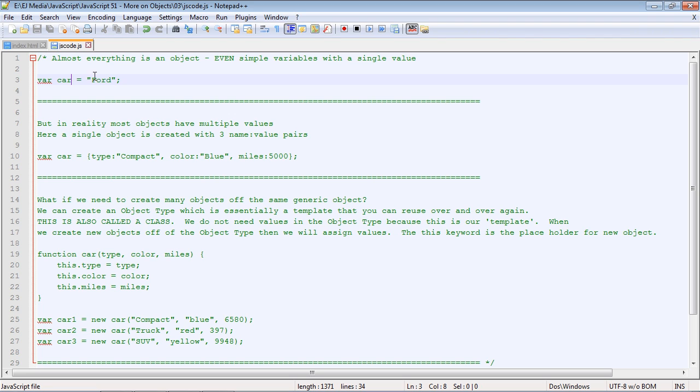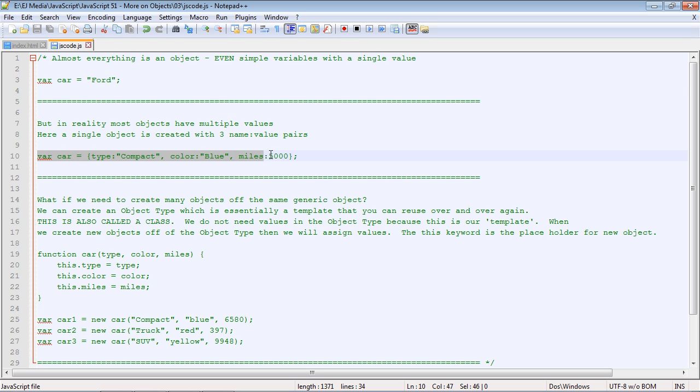You will remember that we put a dot after this and you could actually access some system properties. But in reality, when we think of objects, we think of more complex objects that have multiple values. Here we're defining a variable that has three different name-value pairs, and you will remember that we talked about those several videos ago.